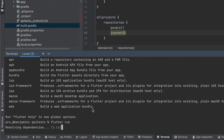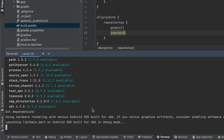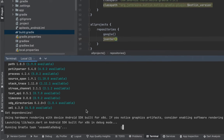Now you can see our app is rebuilding afresh and downloading its dependencies.